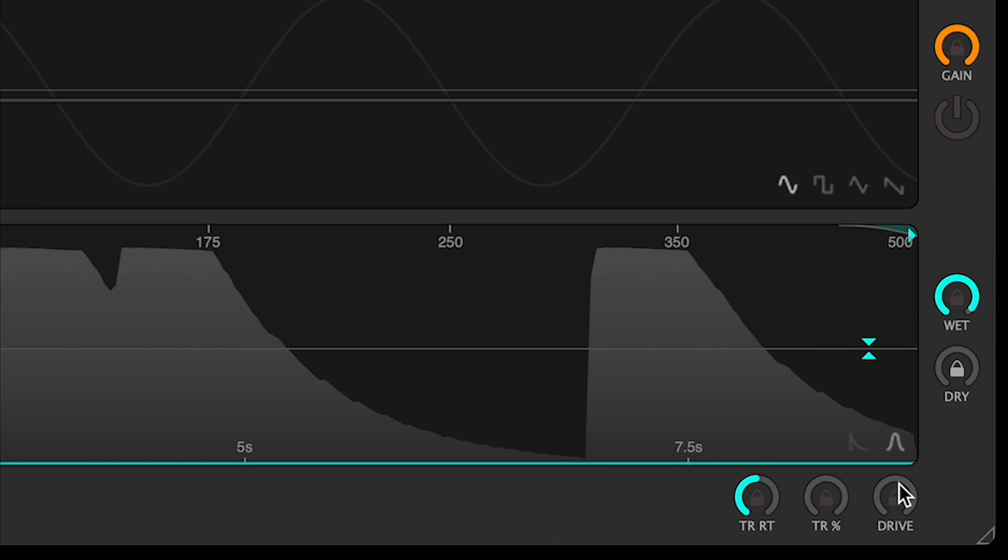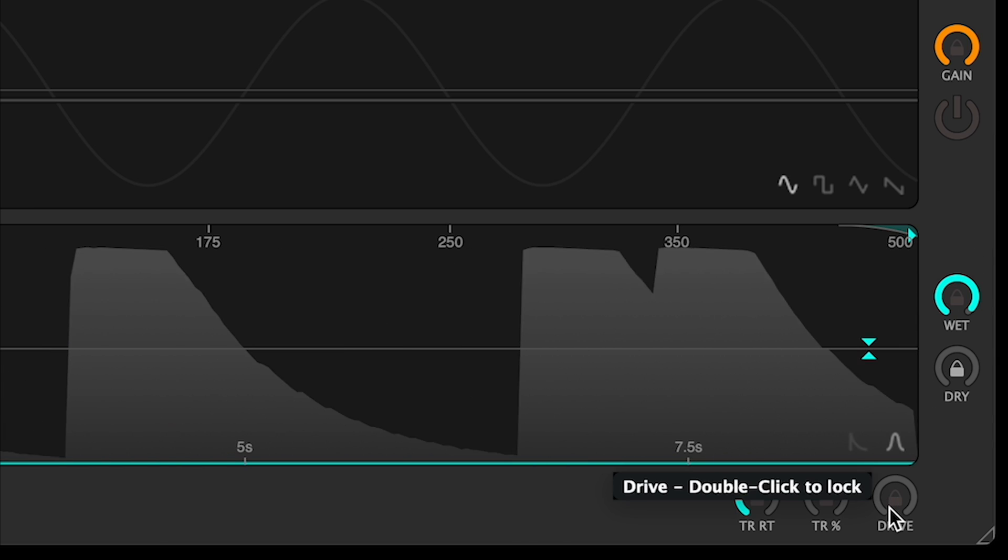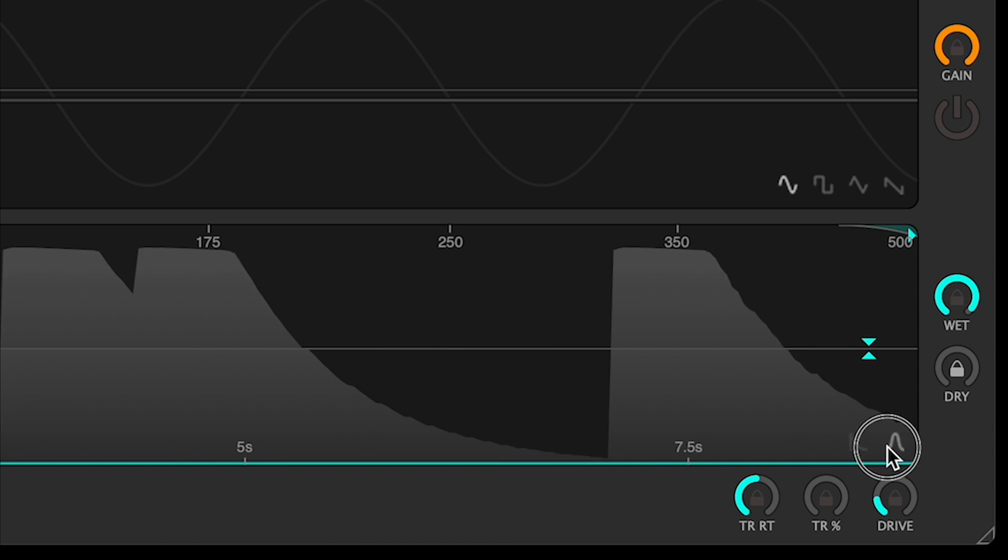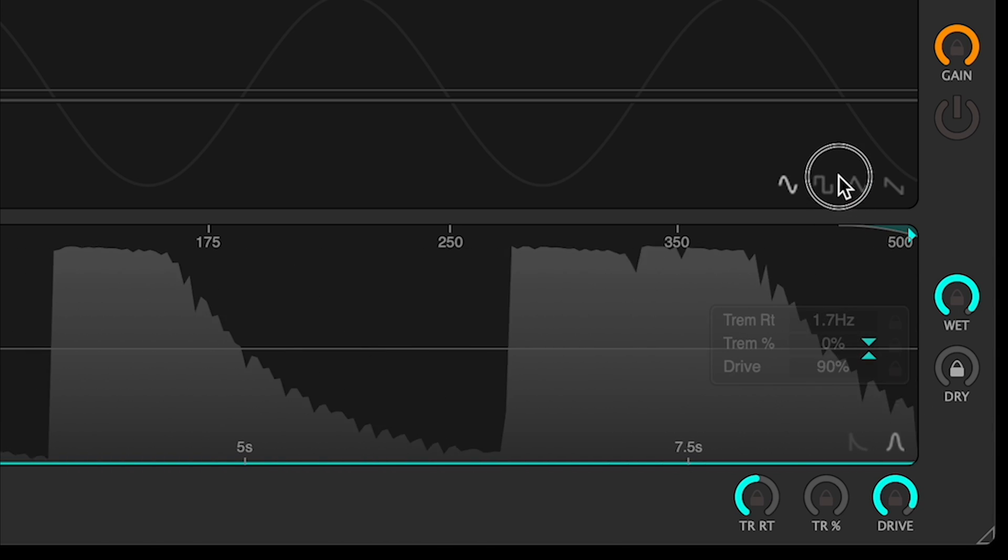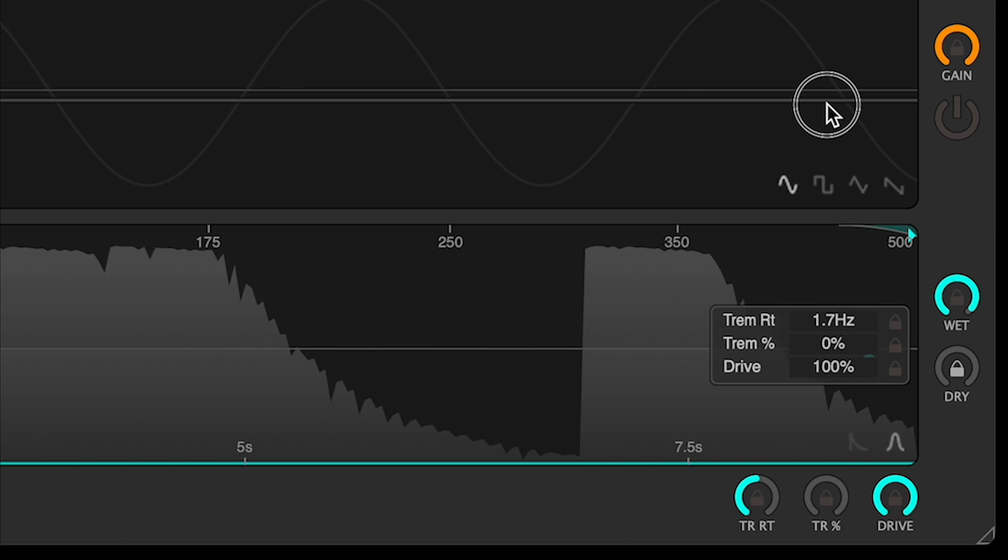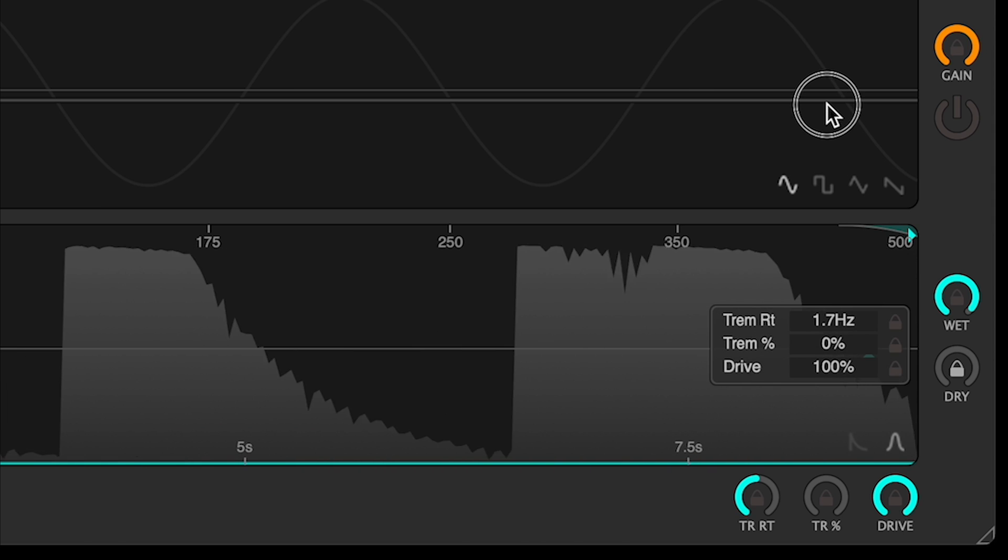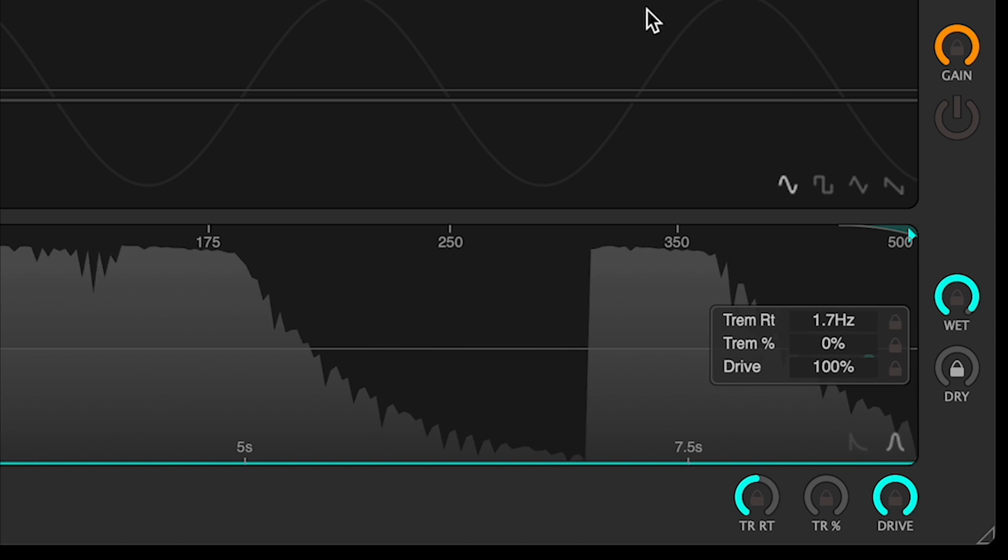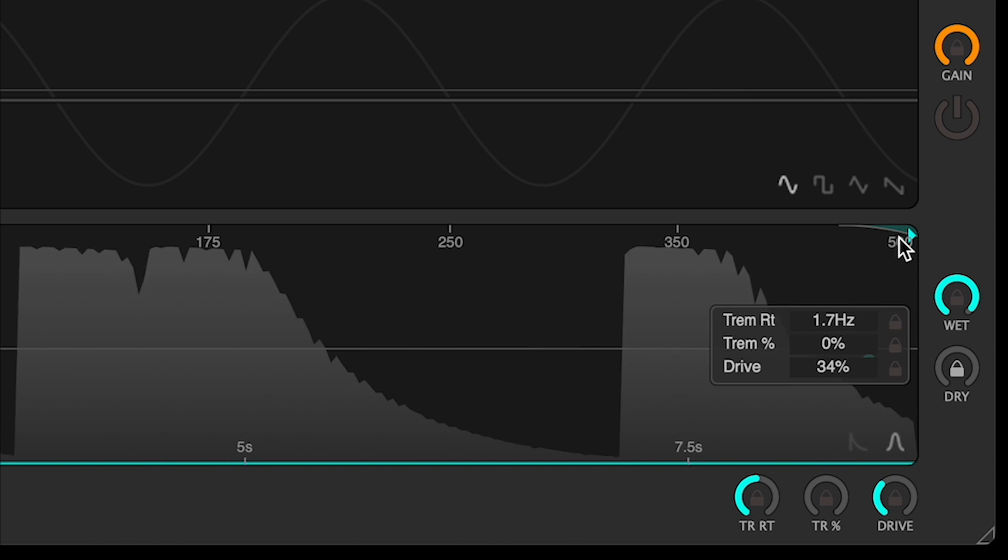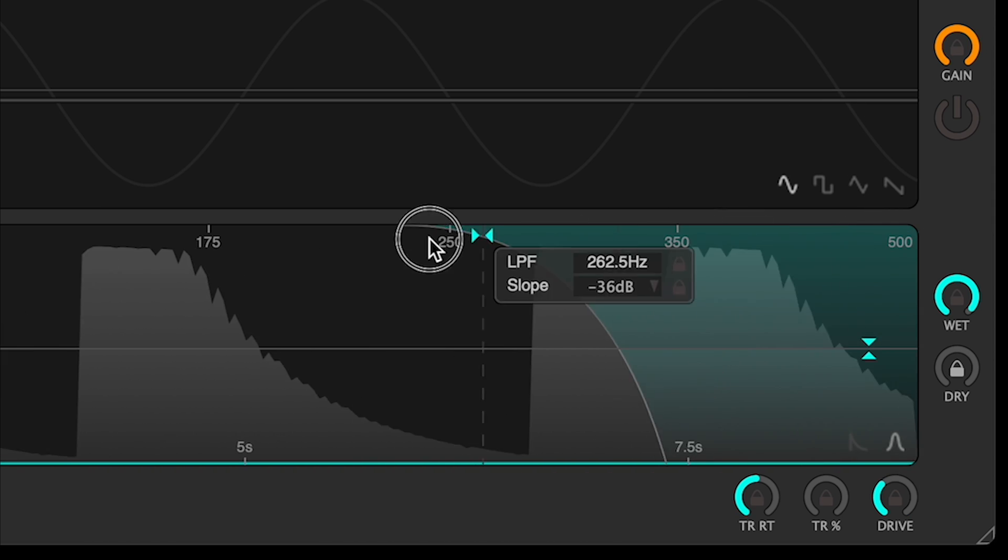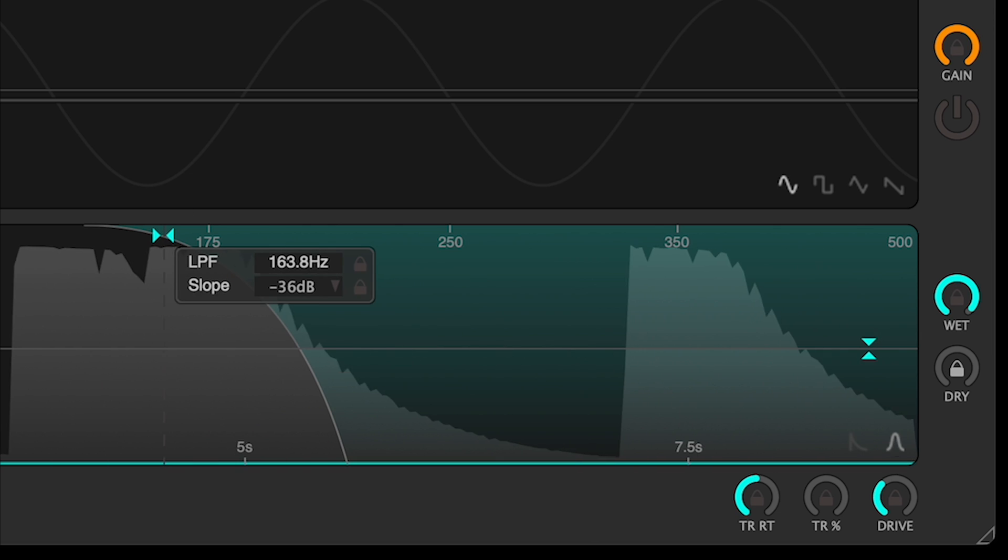After all that, an overdrive circuit is employed, which adds harmonics in the frequencies just above those being generated. With low LPF settings, it may be quite subtle.